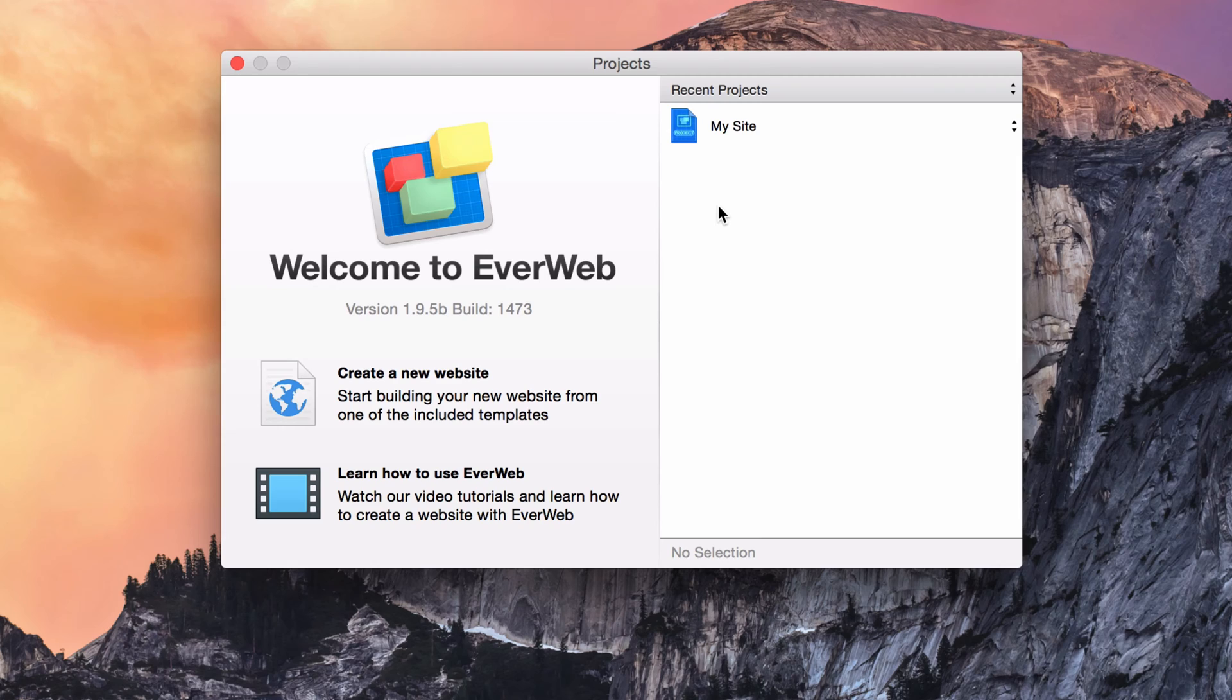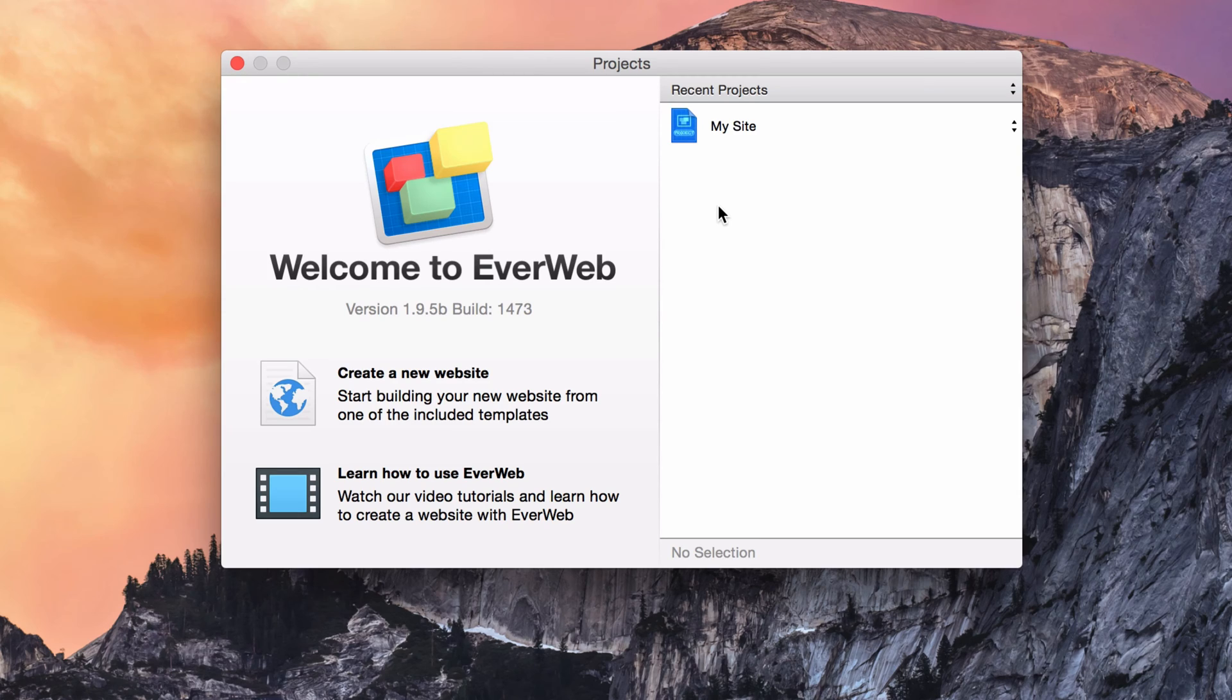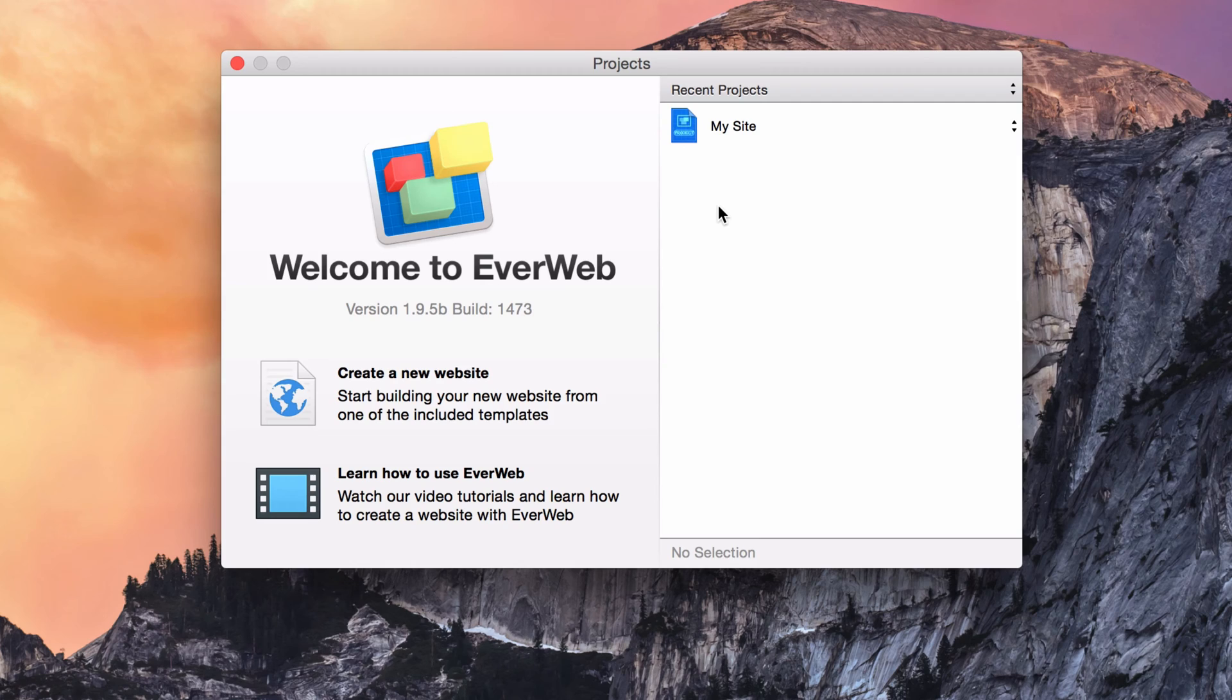Luckily, EverWeb has an excellent backup feature built right in. You can backup your project file locally on your hard drive, but I recommend backing it up to an external drive, or better yet, a cloud service such as Dropbox. This will ensure that your project file stays safe even if your hard drive, local or external, fails.